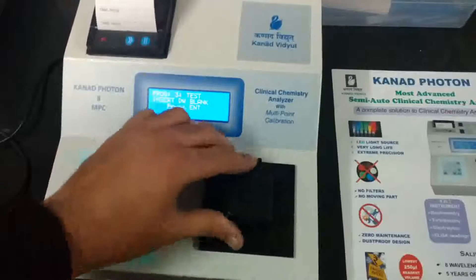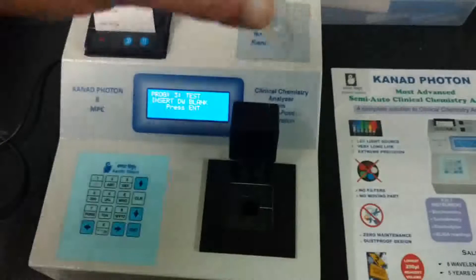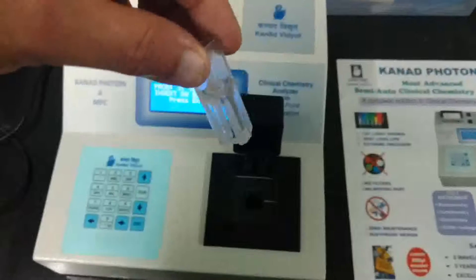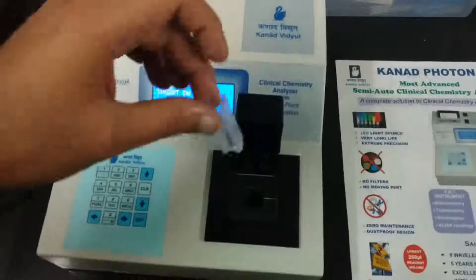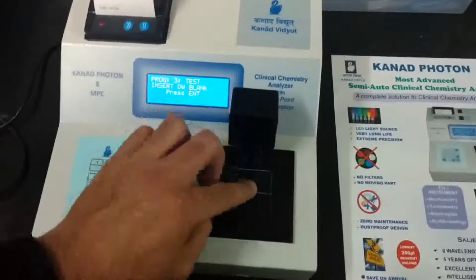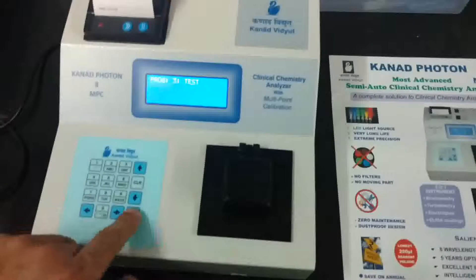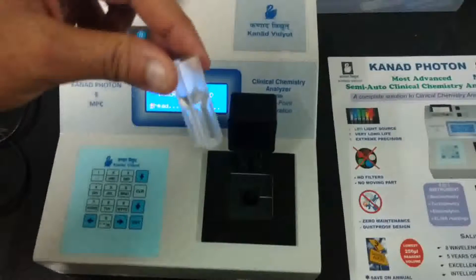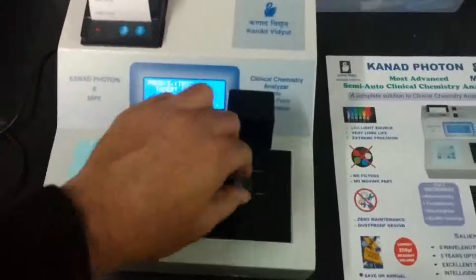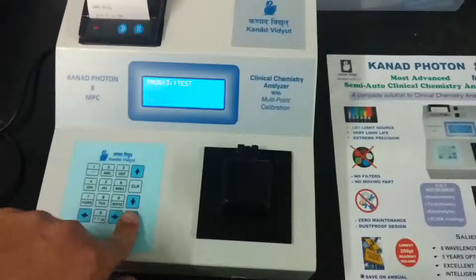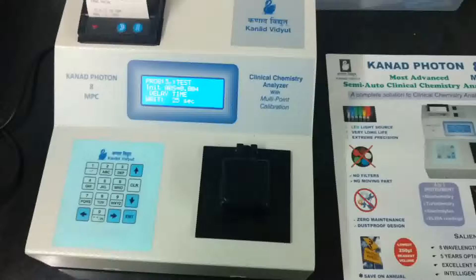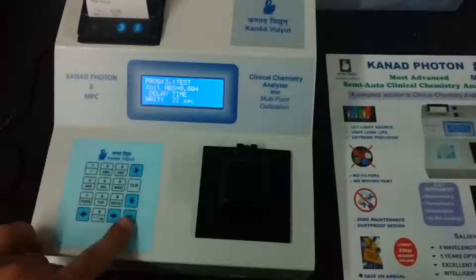The machine has now reached 37°C and is asking for a distilled water blank. We are using semi-micro cuvettes — 100 cuvettes per box — which come with the machine. I will place the cuvette inside and press Enter. This is the standard step; the machine will now ask for the standard. We are providing distilled water here just to demonstrate how the machine performs. This is how any test will be run.